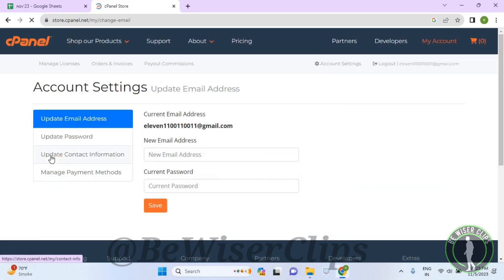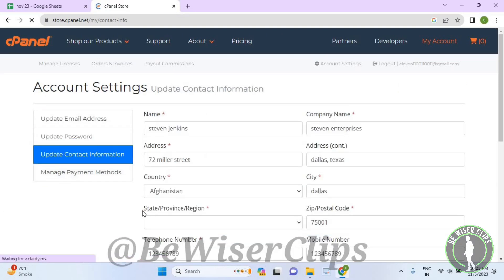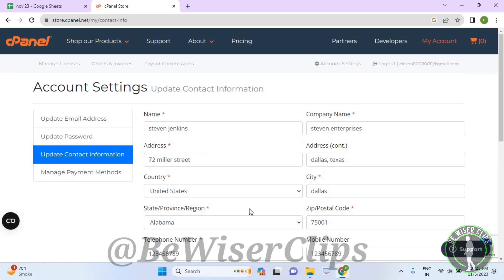Now select update contact information and here you guys can see this category called state or province or region.